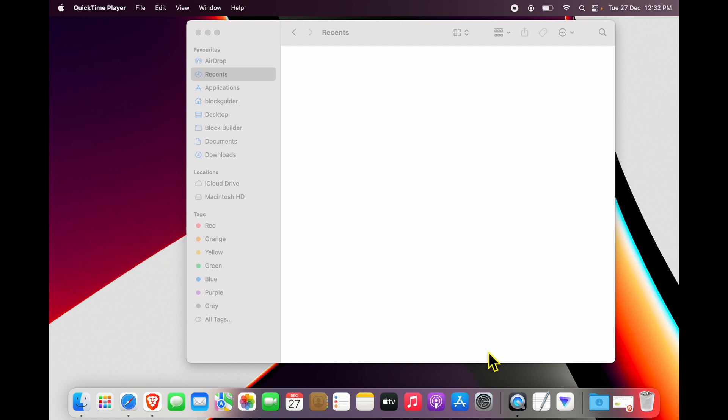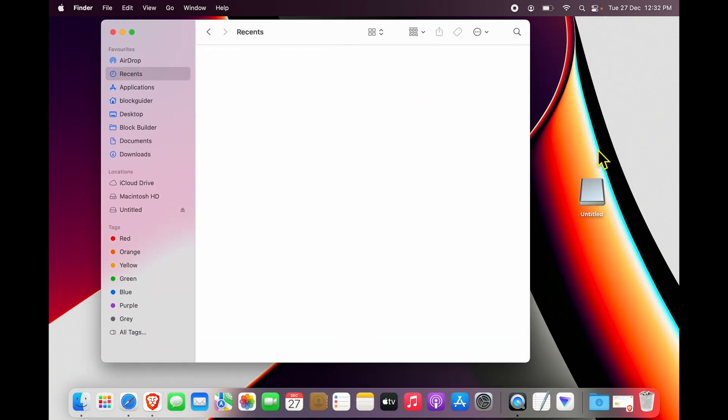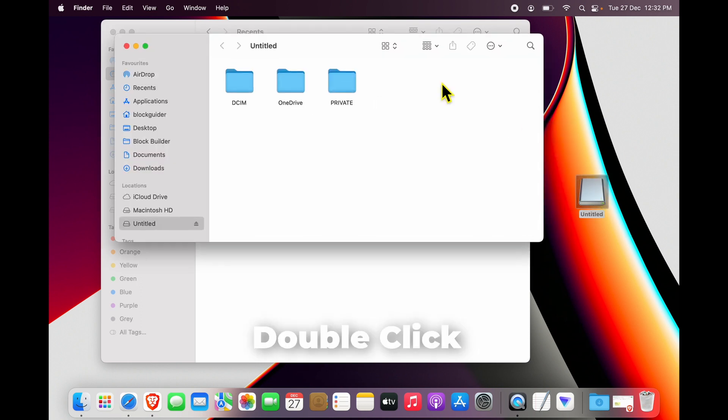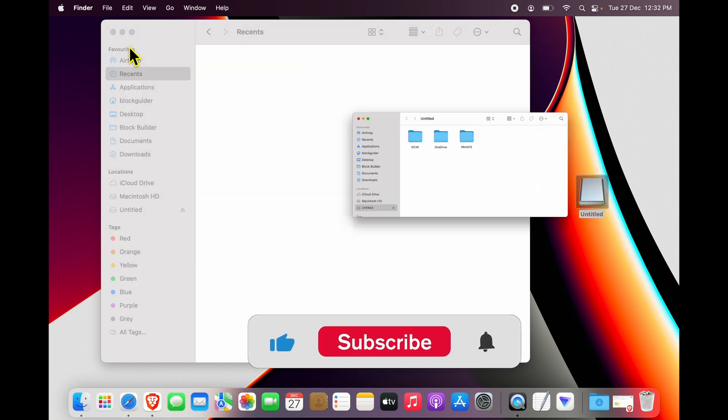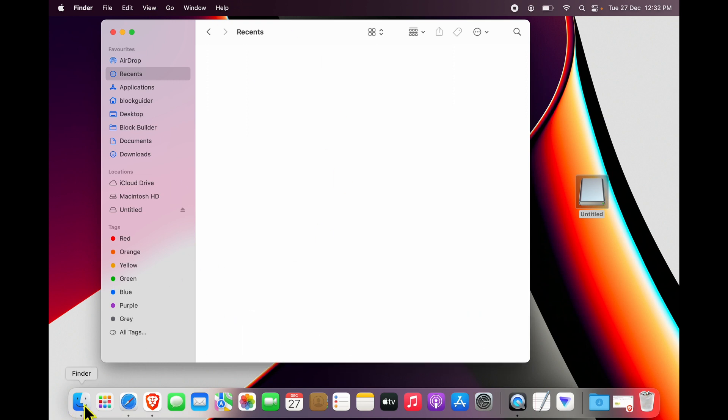After connecting it, generally what happens is the USB drive shows up on your desktop, like it just showed up over here. I can double-click it and I can start using it. It also shows up inside Finder.